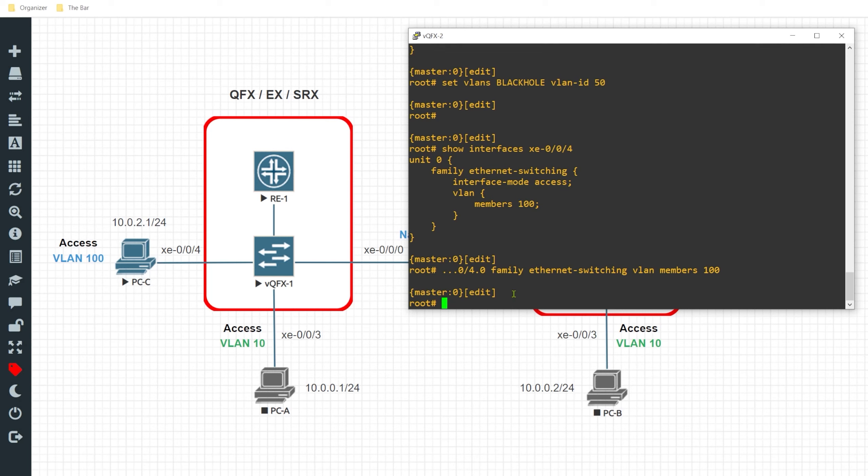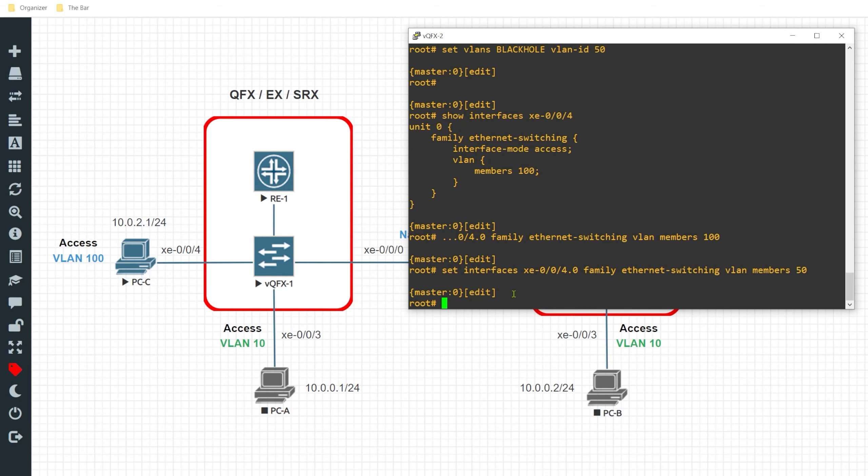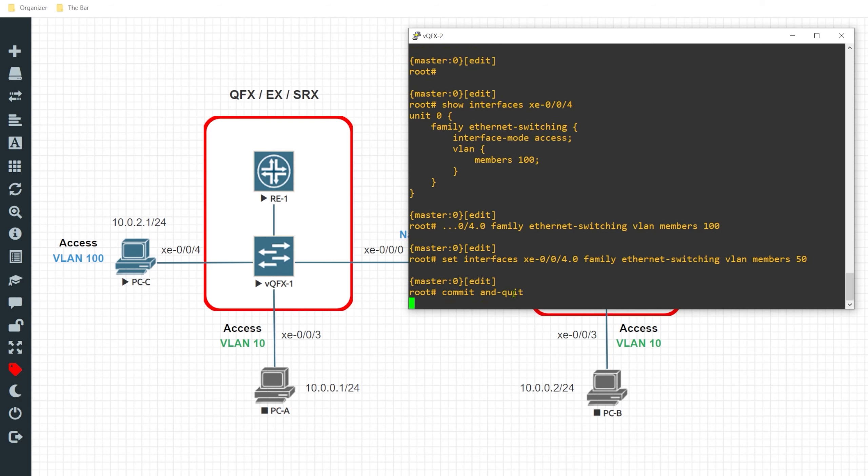So now to assign the correct VLAN I'll issue the command set interface xe-004.0 family ethernet switching vlan members 50. All right so that's one step, just places this port into the black hole VLAN. So I'll give it a commit and quit.